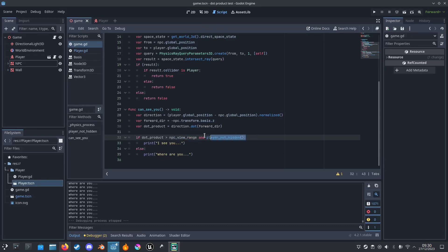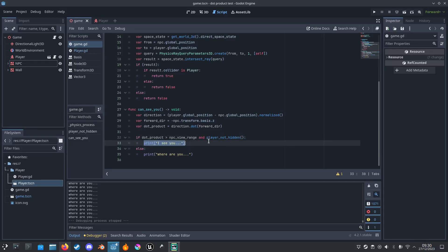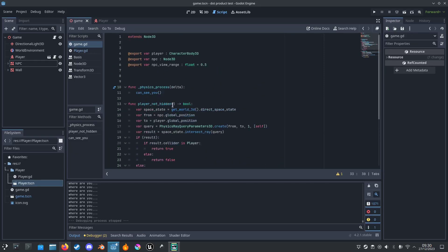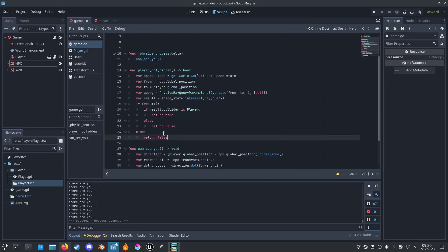And we have another function here. I will check if the NPC can see the player directly, and if it can, then it can see you. And on this function...